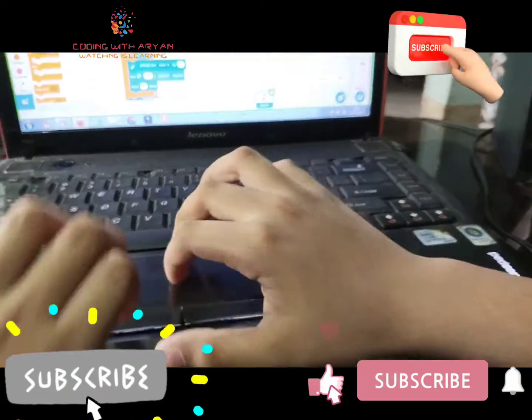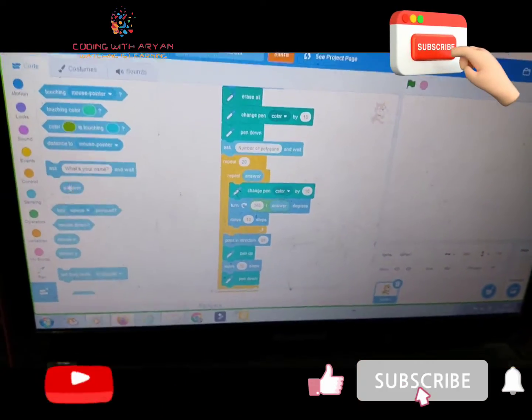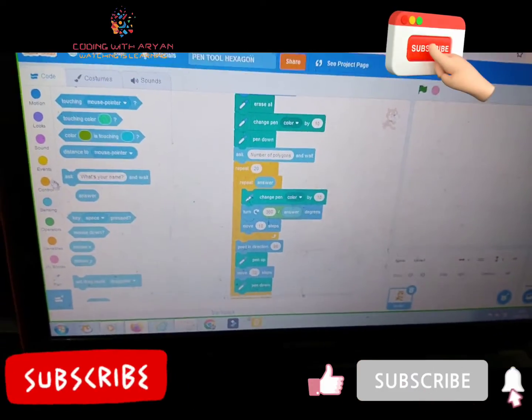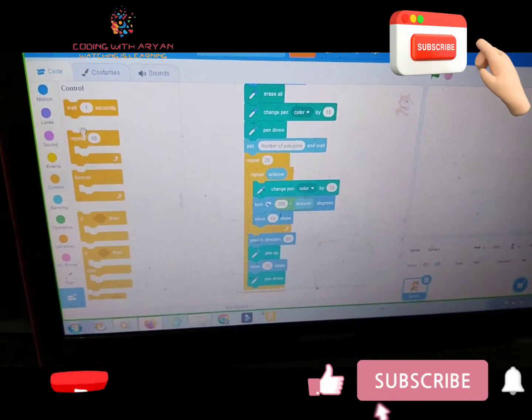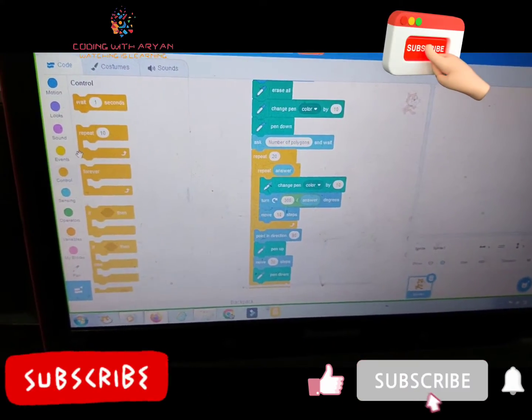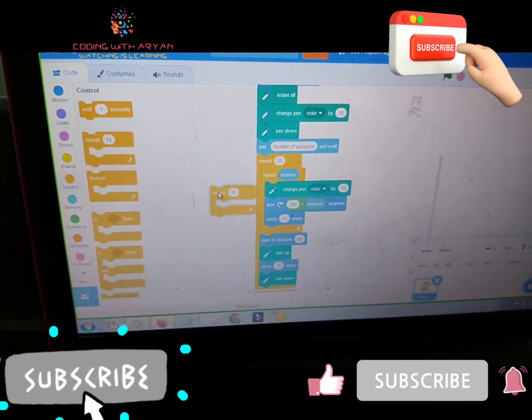Okay friends, then so friends, we need to drag repeat again over here.